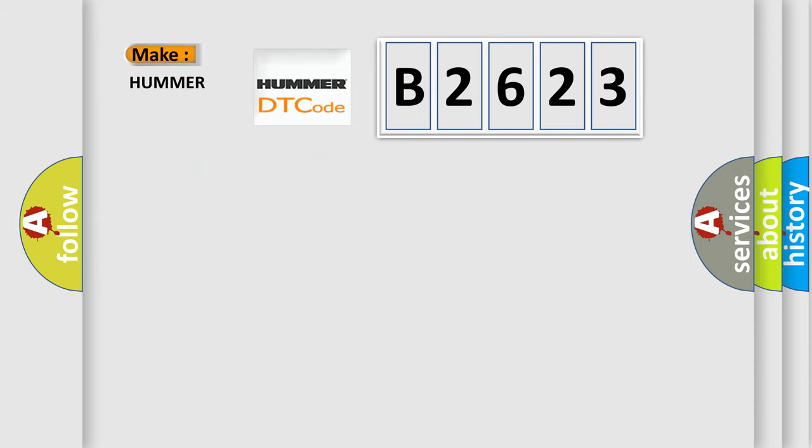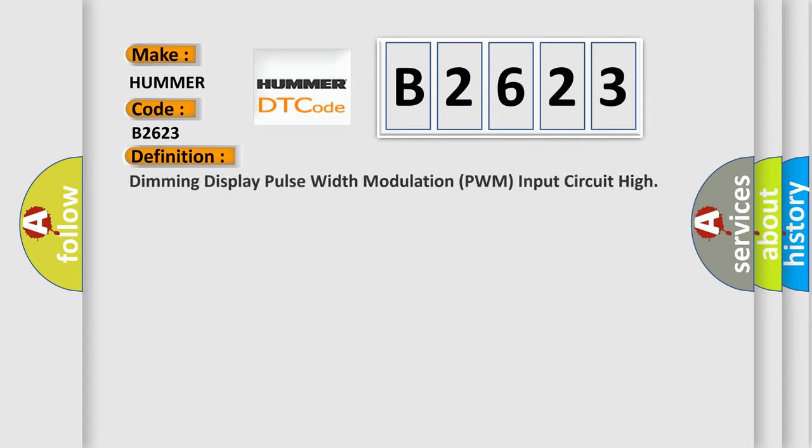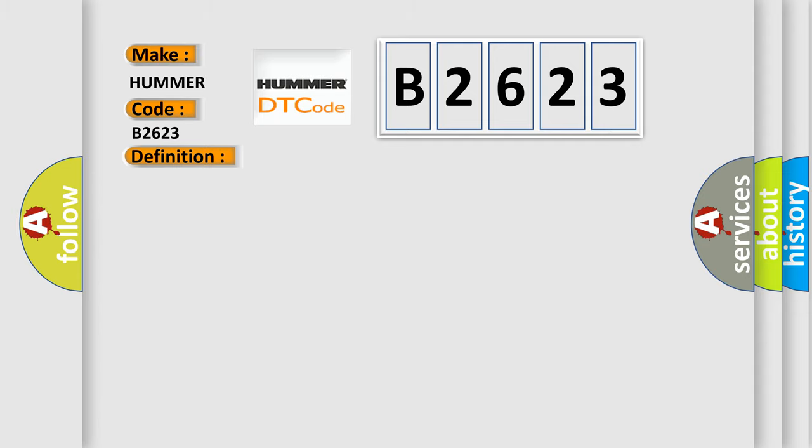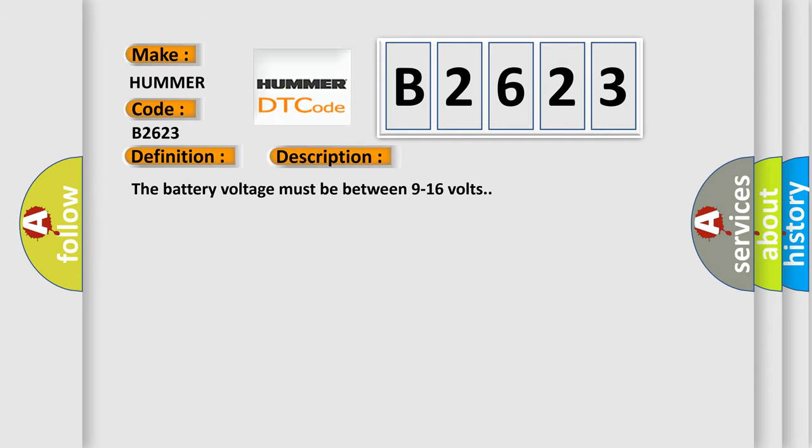So, what does the Diagnostic Trouble Code B2623 interpret specifically for Hummer car manufacturers? The basic definition is dimming display pulse width modulation PWM input circuit high. And now this is a short description of this DTC code.